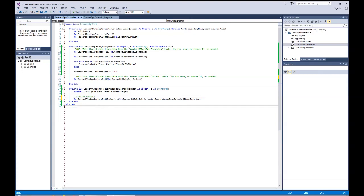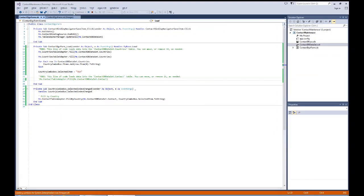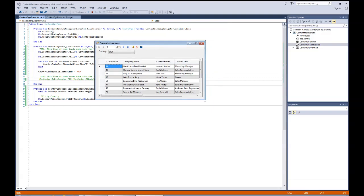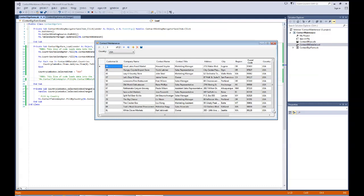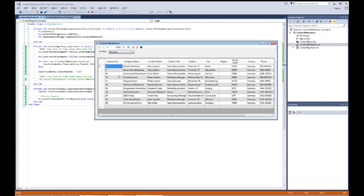Running the debug, the program comes up with USA records. Changing the combo box to Germany gives just the German records. Now we have a nice selection — we're only pulling what we need from the table, not loading all records from the database into the dataset. We've reduced the amount of I/O activity in terms of data being pulled from the database and we're getting just what we need to process.